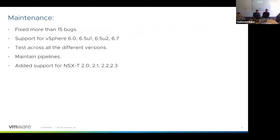We also test across different versions of NSX-T — we have NSX-T pipelines for versions 2.0, 2.1, 2.2, and 2.3. We have to test across the whole m-cross-n matrix between vSphere and NSX-T versions, giving us a pretty large pipeline footprint. A lot of effort goes into maintaining these pipelines, testing across different versions, and fixing bugs.